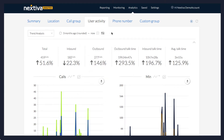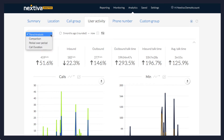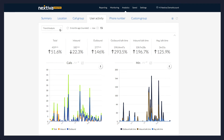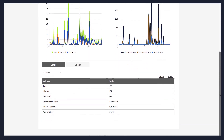The selected information will display based on trend analysis. Additional options can be selected from the drop-down menu. Overall data is displayed at the top of the page. To access the call logs, scroll down and click Call Log.